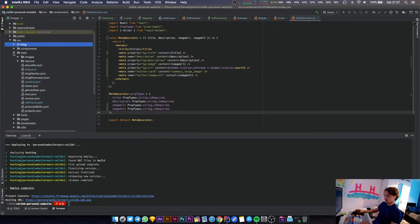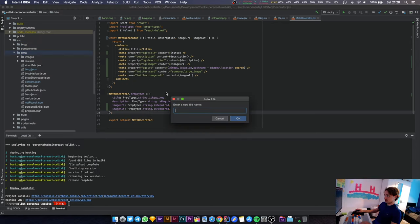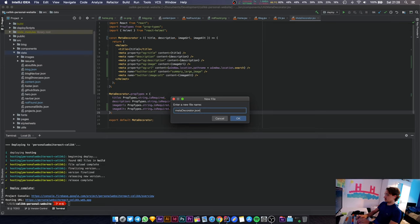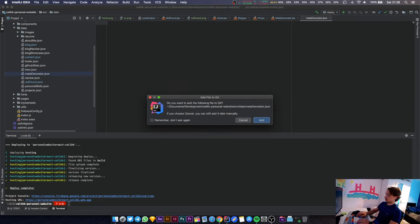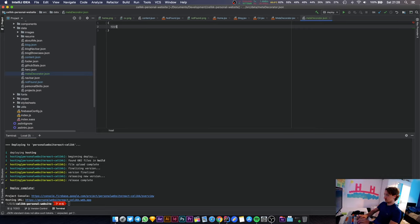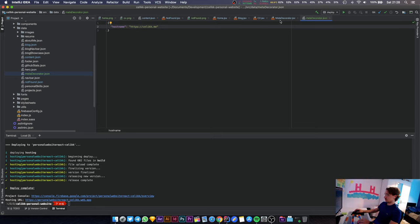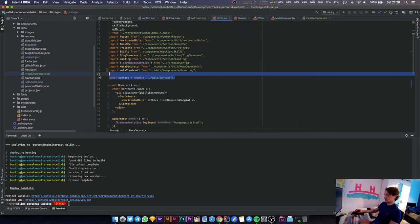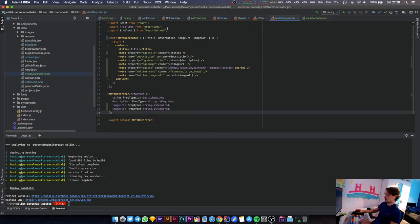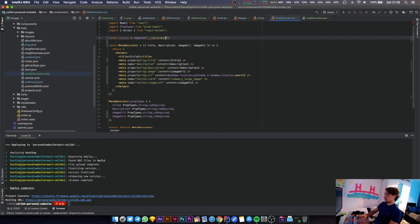I'm going to create a new JSON file now and that JSON file is going to contain the hostname of the website. Under data I'm going to have another file called meta decorator dot JSON. In this thing there's only going to be a single thing - hostname, and the hostname is going to be the website URL. That's literally it.